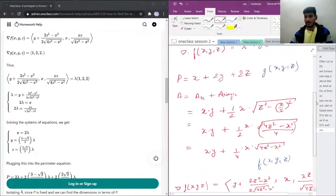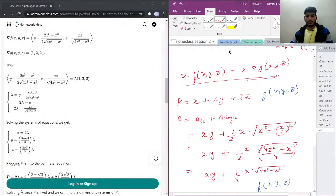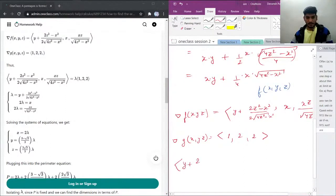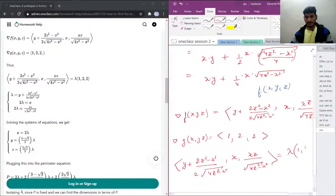We'll go back and use the Lagrangian property, keeping the values of the gradients of f in the equation. So we have: [y + (2z² − x²) / (2√(4z² − x²)), x, xz / √(4z² − x²)] equals lambda times [1, 2, 2].